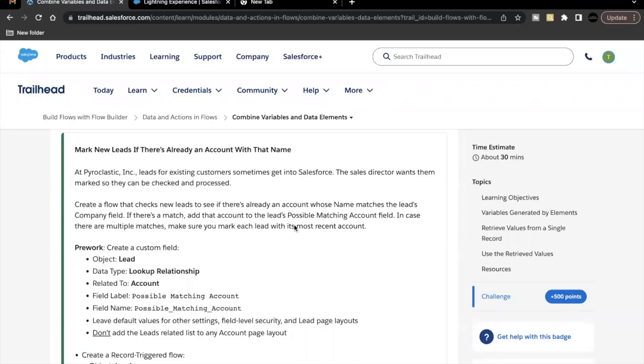Hello everyone. Welcome back to another video of trailer explanation. In this video, we are going to cover the unit combined variables and data elements from the module data and actions and flow.